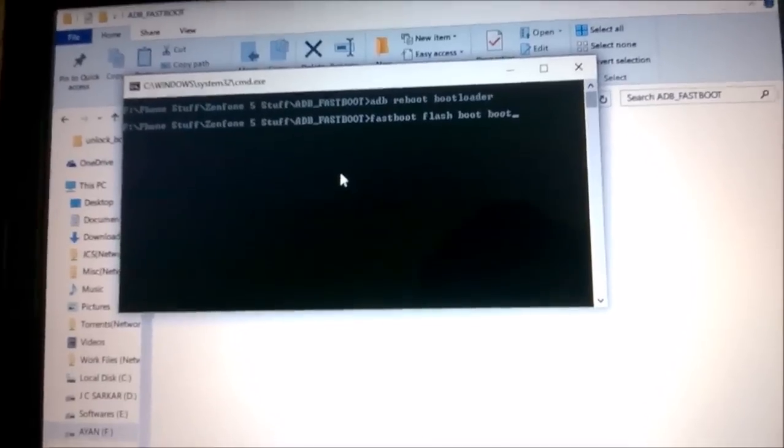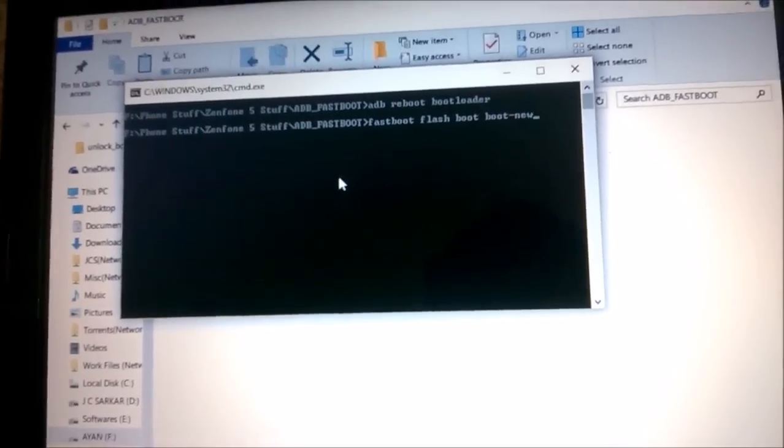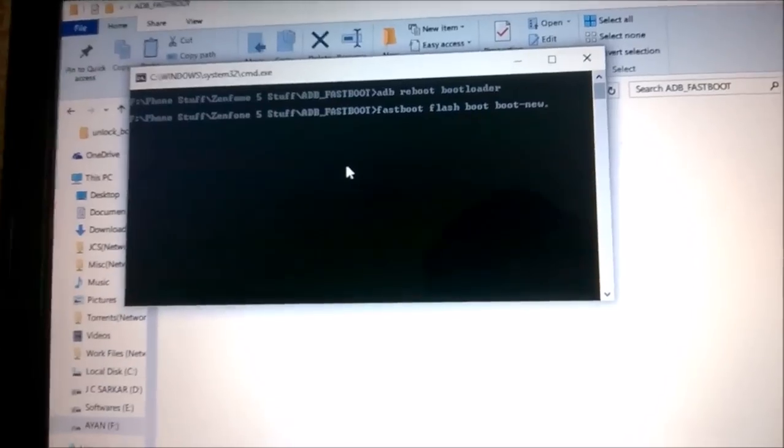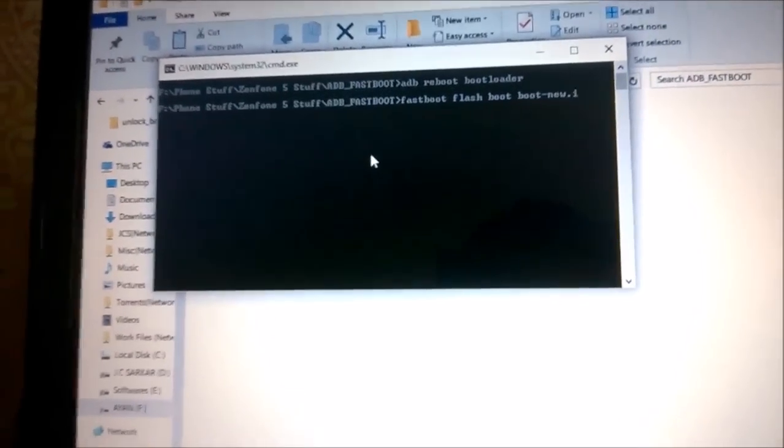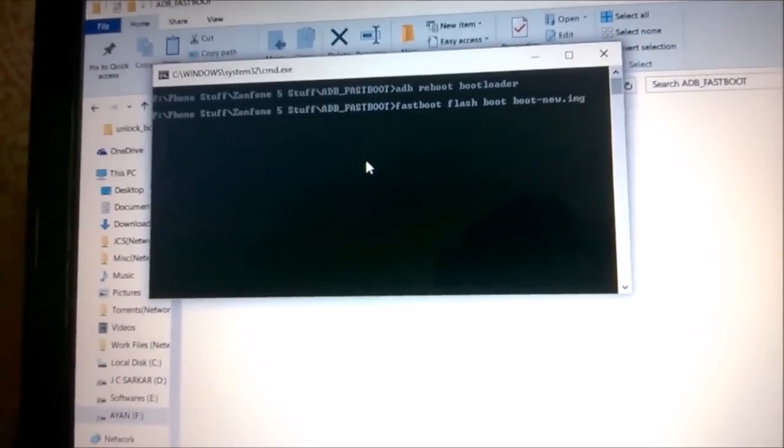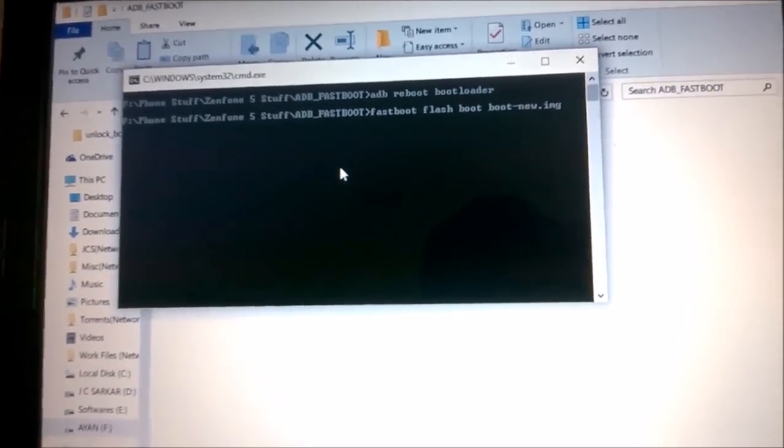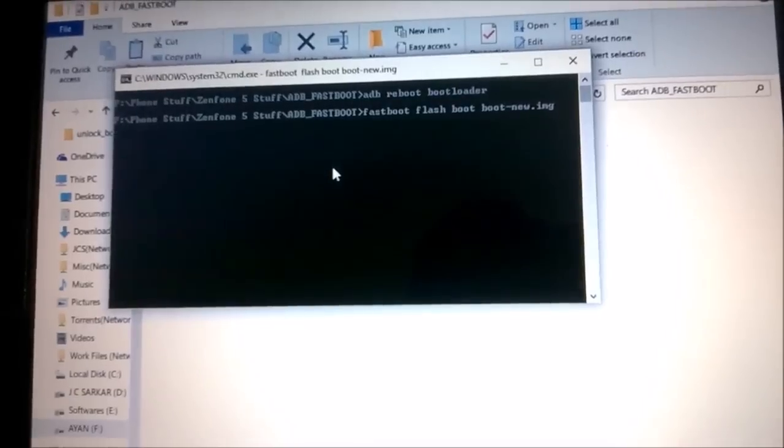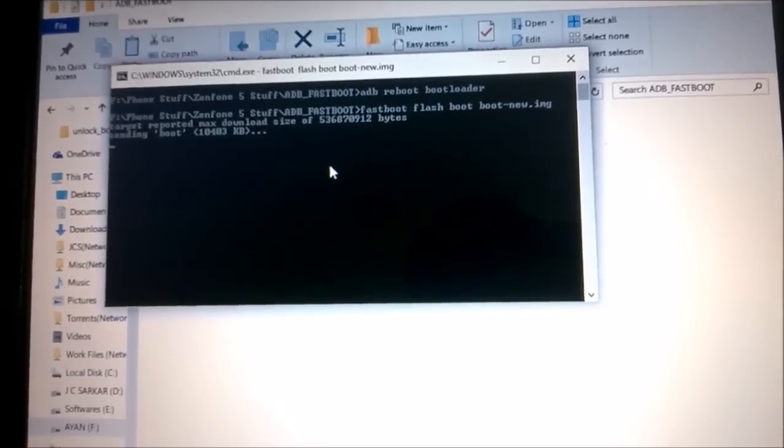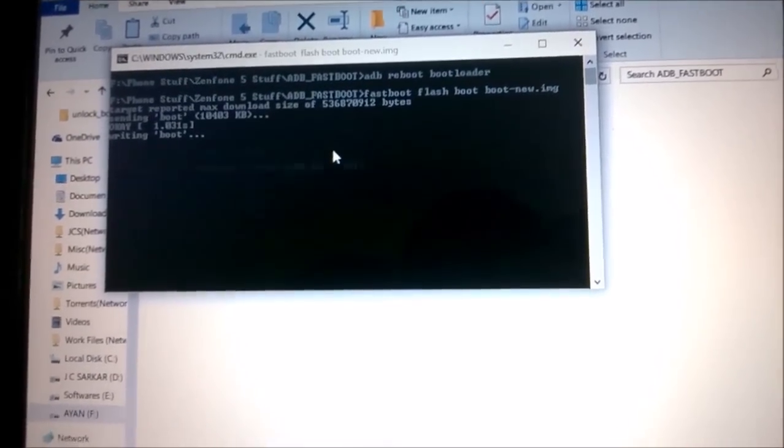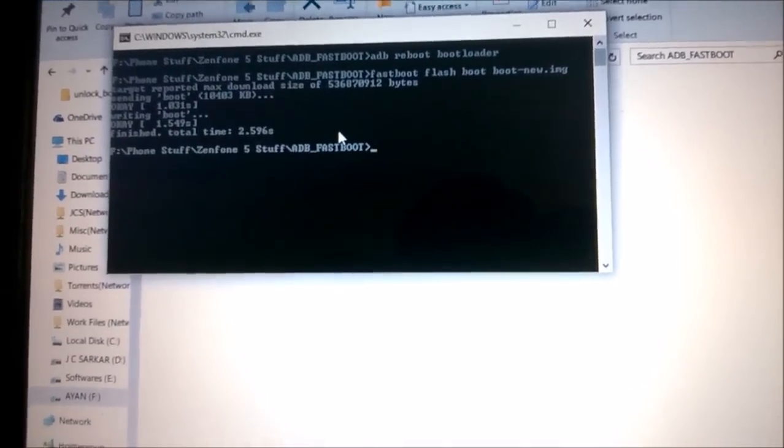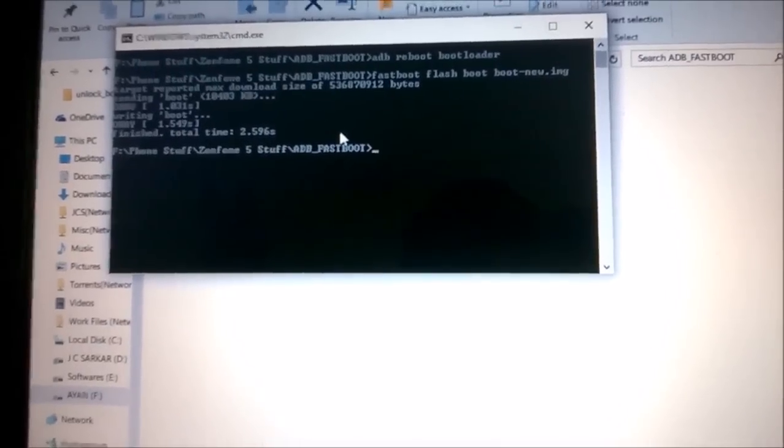When we are done with that, we'll just hit enter and wait for it to copy. That is done. When that is done, you need to flash the second file, which is the bigger one.